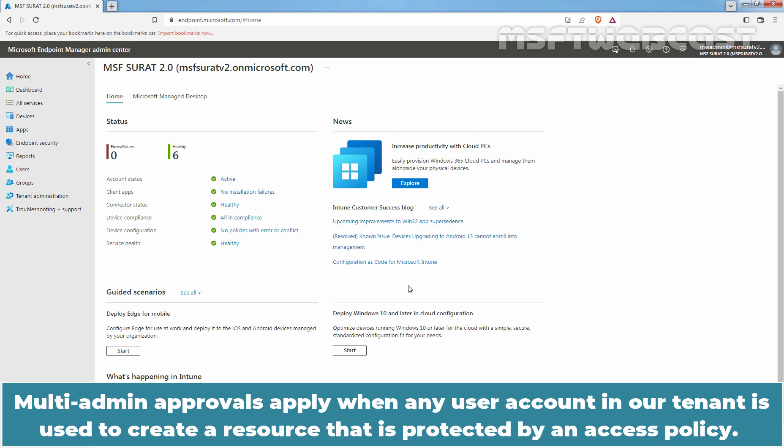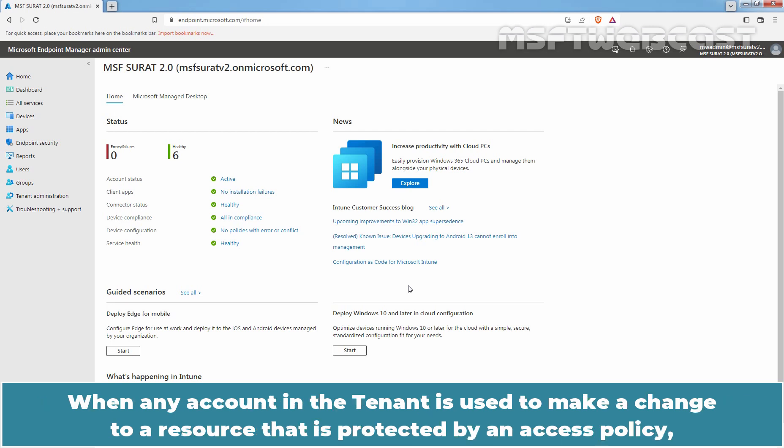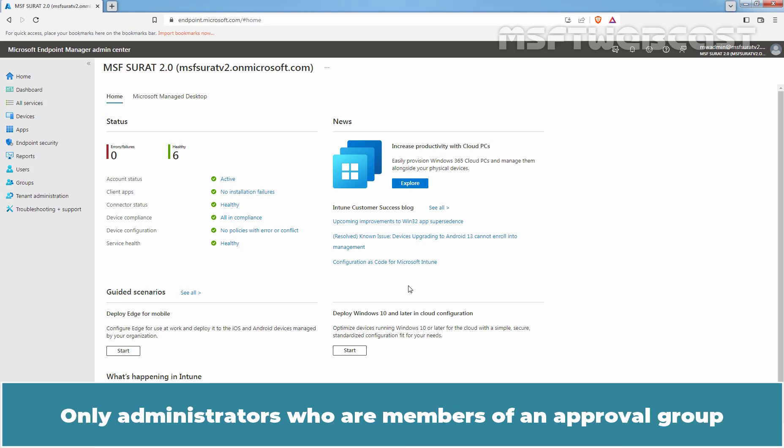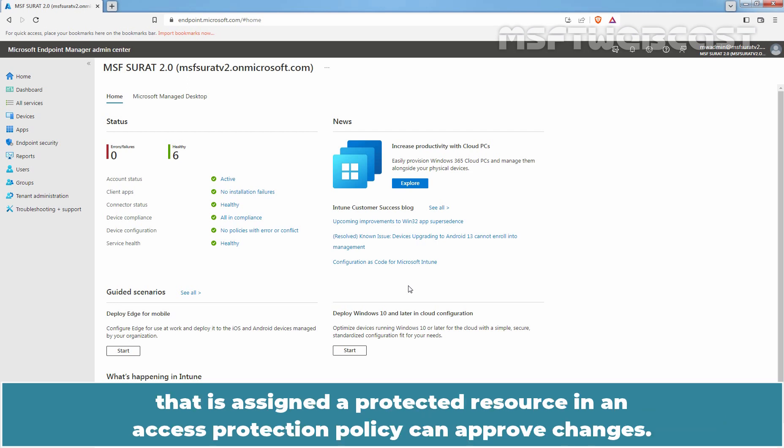Multi-admin approvals apply when any user account in our tenant is used to create a resource that is protected by an access policy. When any account in the tenant is used to make a change to a resource that is protected by an access policy, Intune won't apply the change until a different account explicitly approves it. Only administrators who are members of an approval group assigned a protected resource in an access protection policy can approve changes.